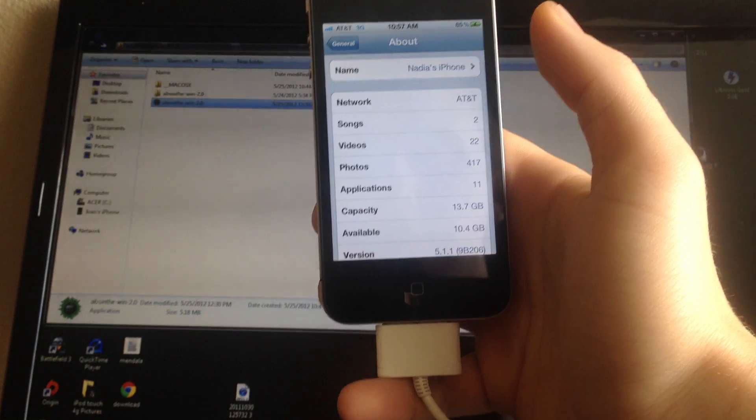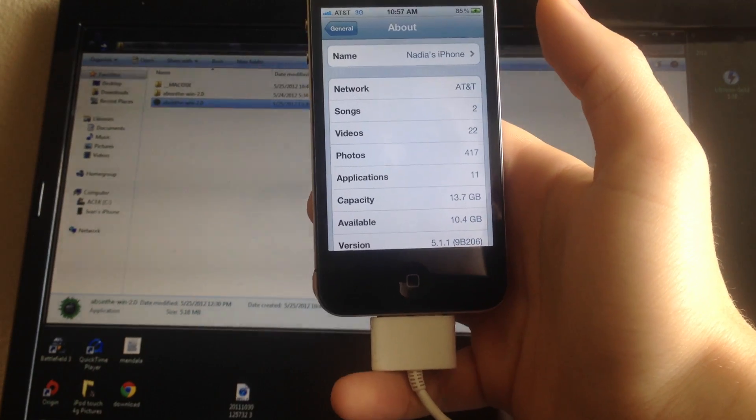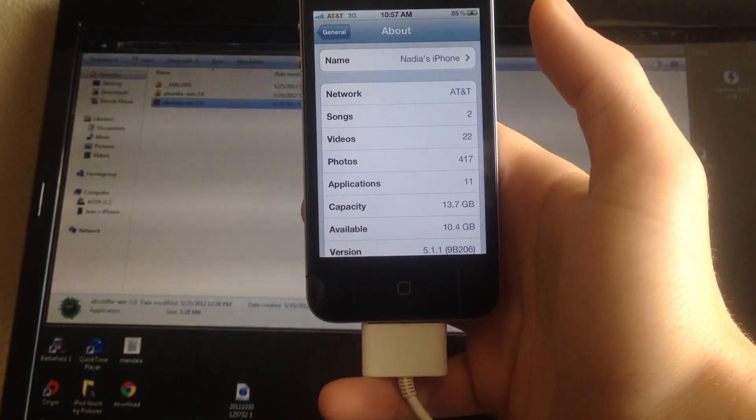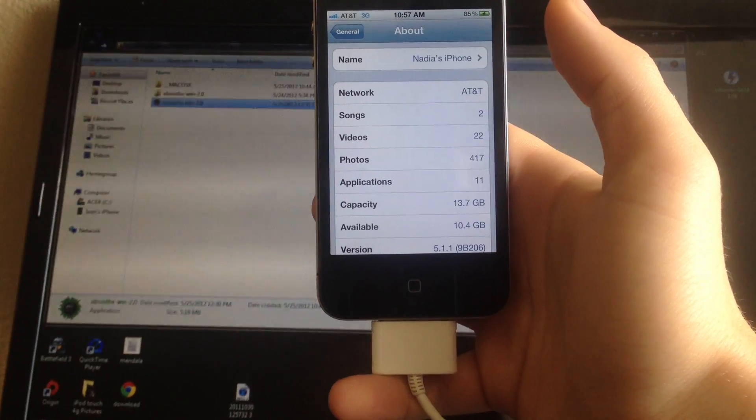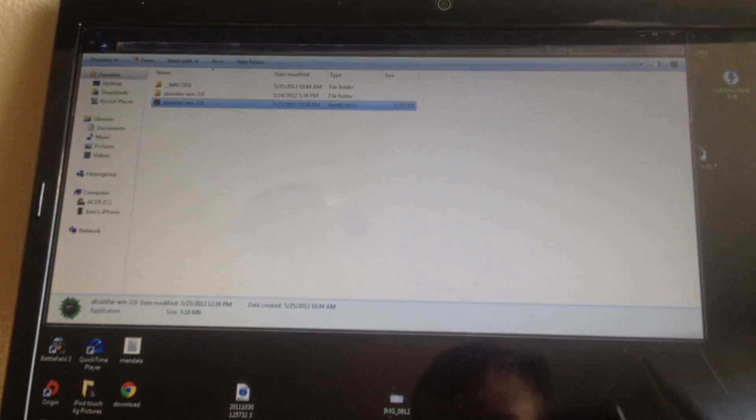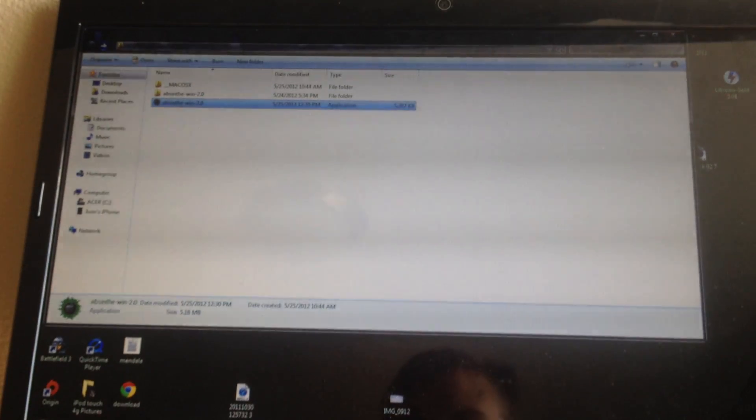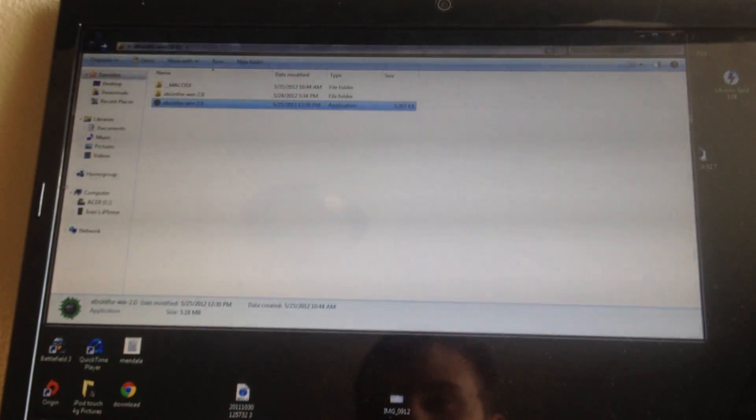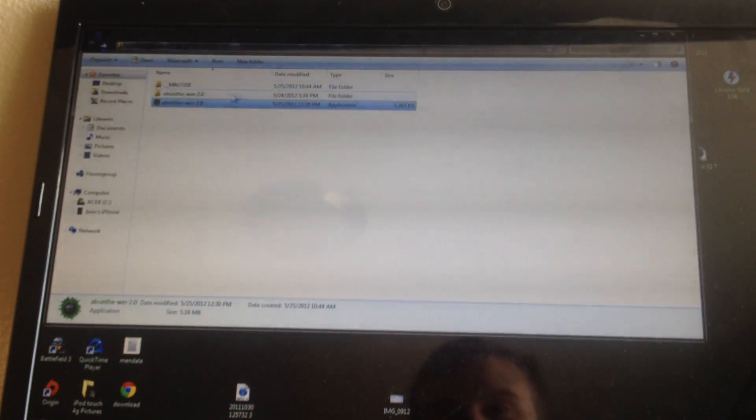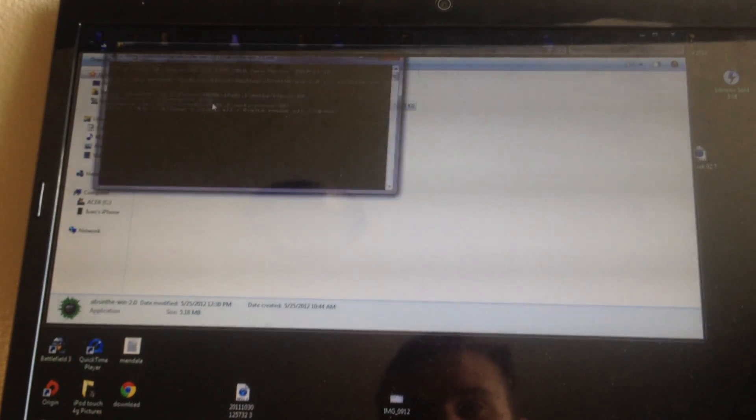This is for iOS 5.1.1, an untethered jailbreak. To do this, download Absinthe for your Mac or Windows. Once you download it, extract it and click on the first Absinthe file.